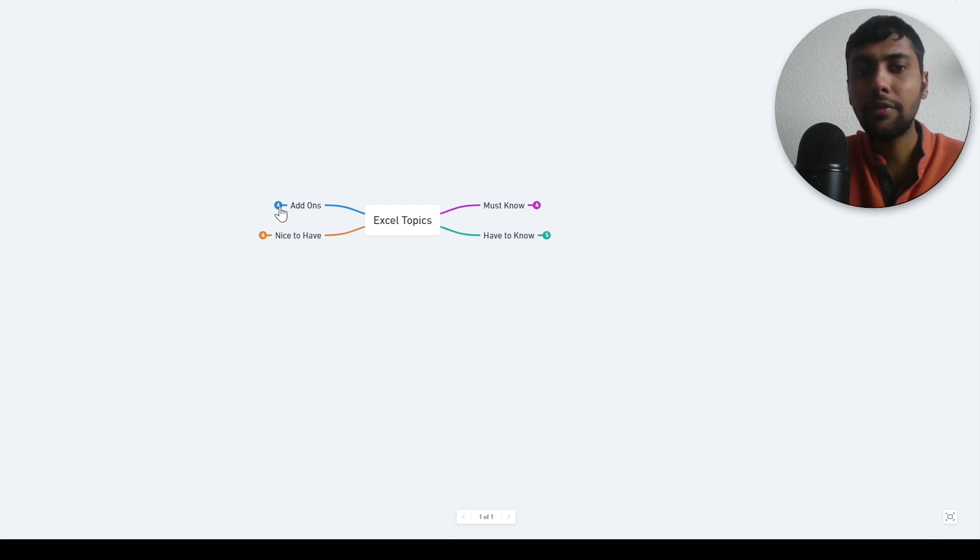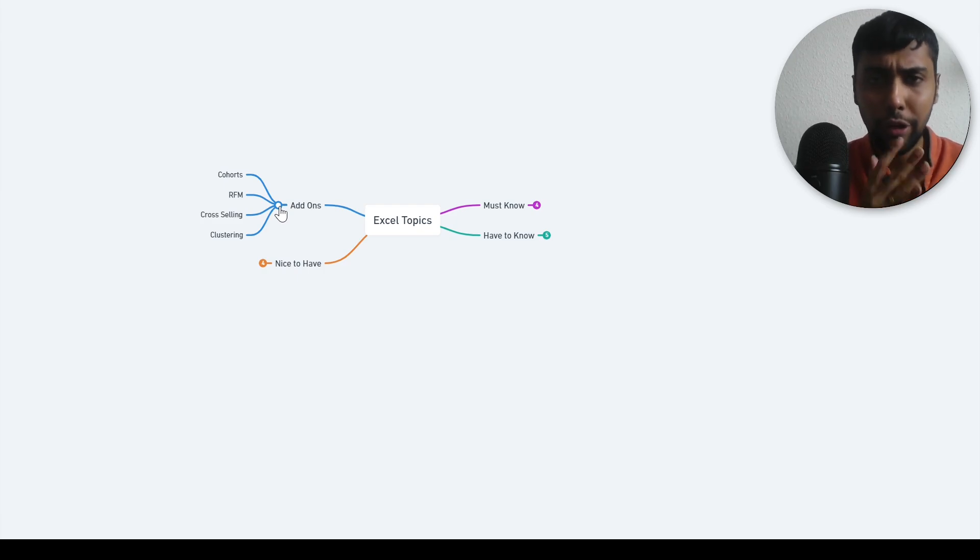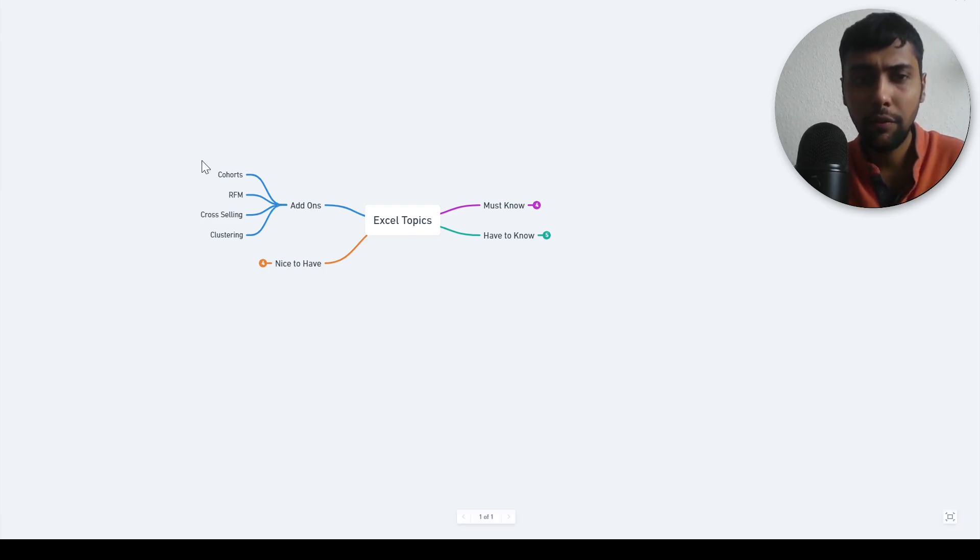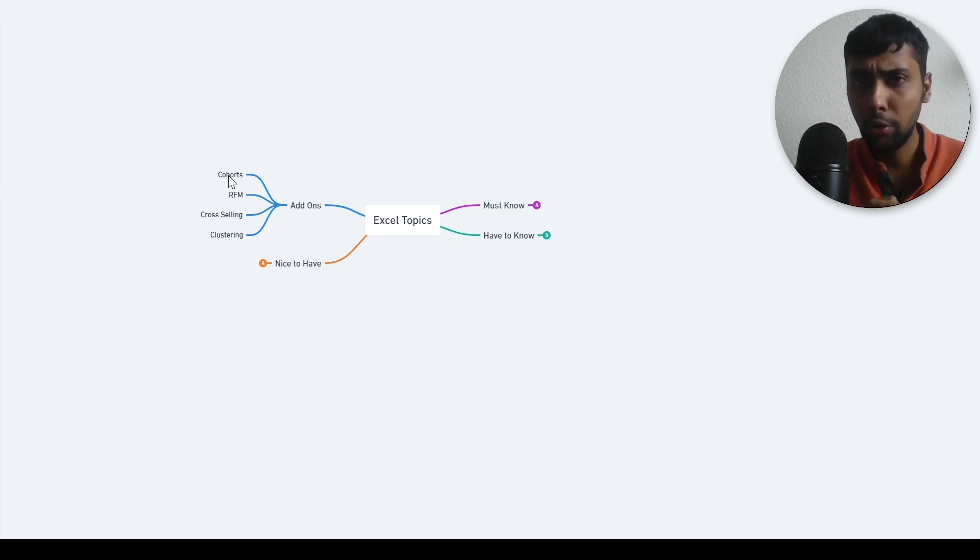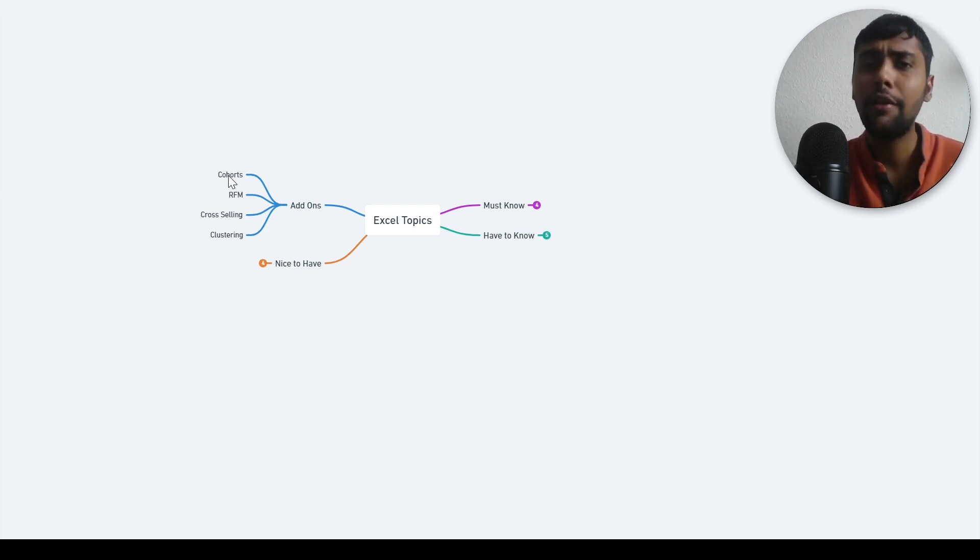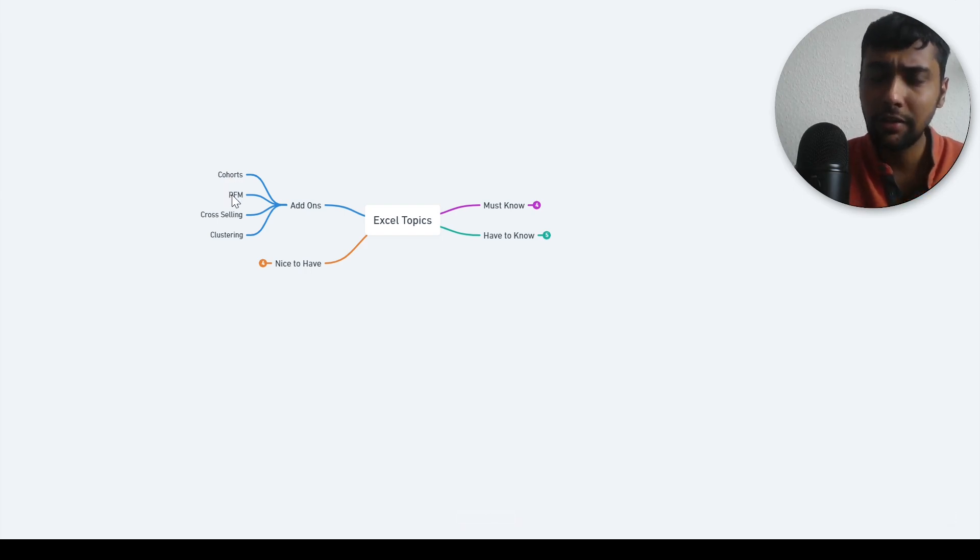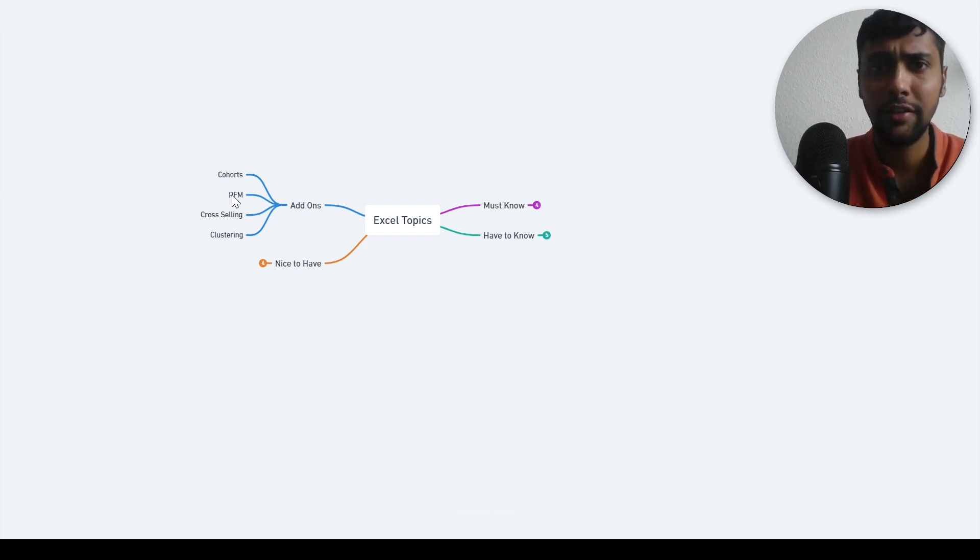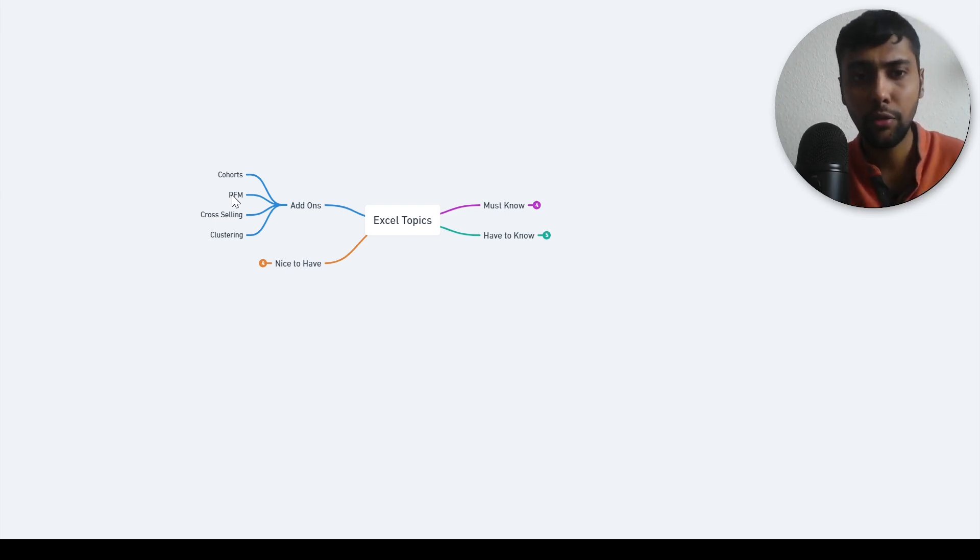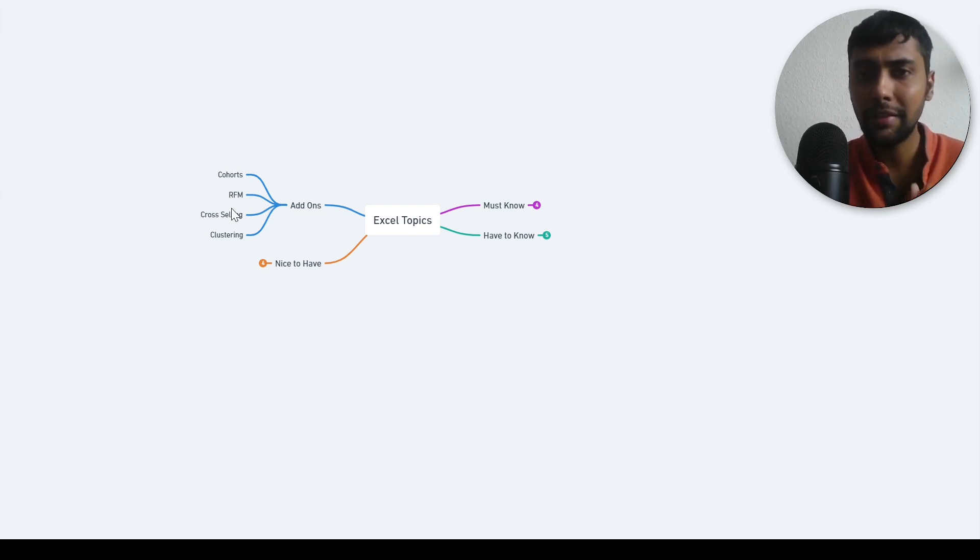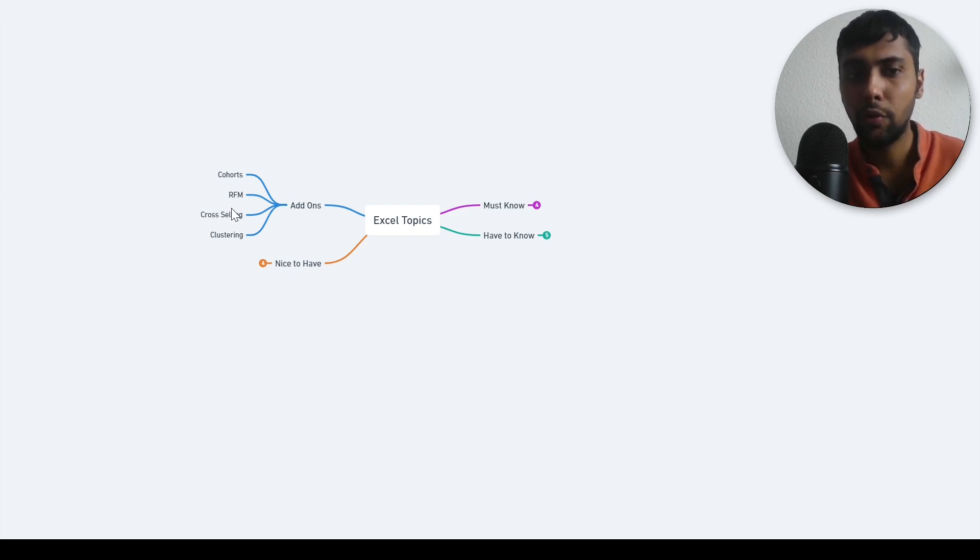Then I have some add on topics. This is more to do with a little bit of statistics. And if you're into marketing, for instance, knowing how to do cohort or retention analysis in Excel, you can do the complete thing in Excel, it's possible. If you know that, that's fantastic. RFM analysis is finding the recency, frequency, monetary value of each customer. In terms of loyalty programs, this is a useful concept. Again, you can do a basic level RFM in Excel. It's fantastic if you know that.